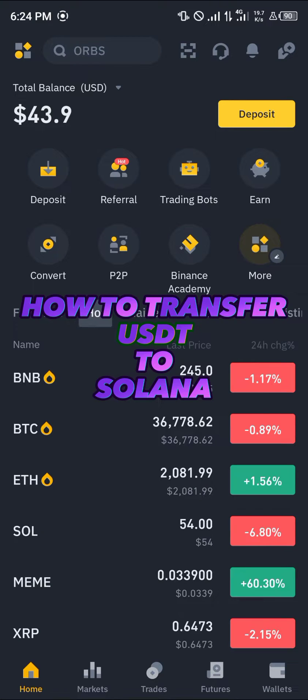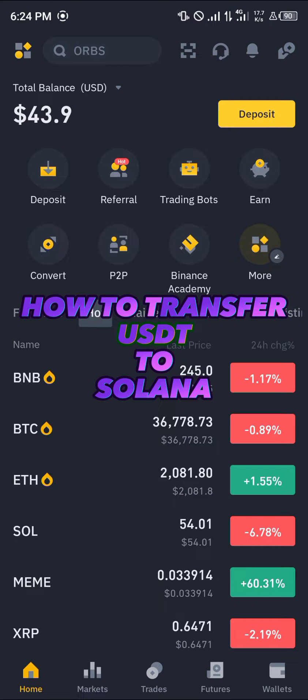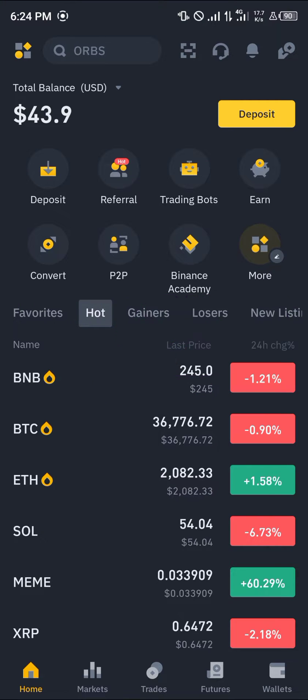Hello guys and welcome to another quick tutorial video. In this short tutorial I'm going to be showing you how you can transfer your USDT to Solana. It's quite simple to get this done.